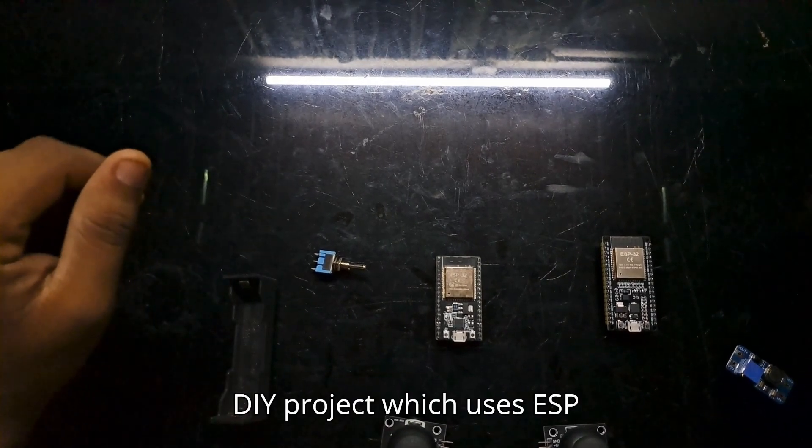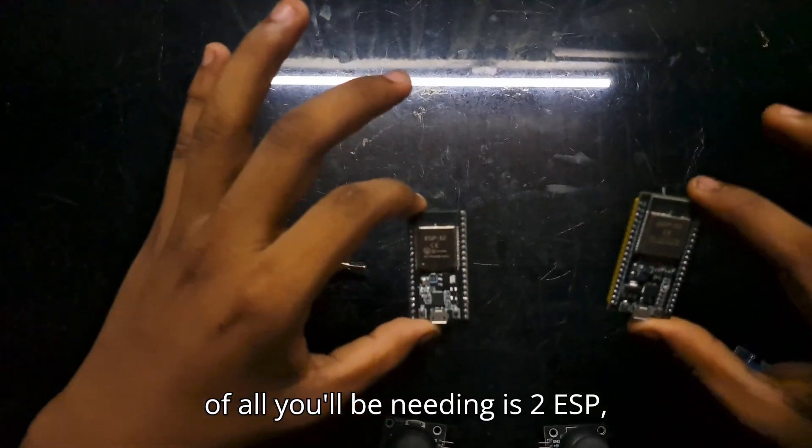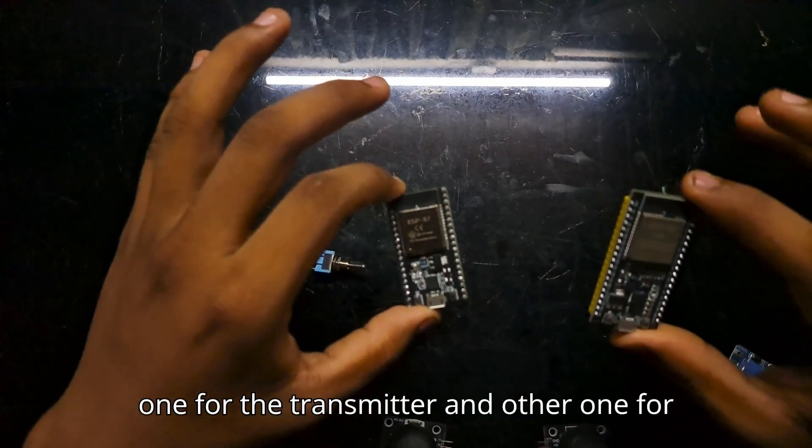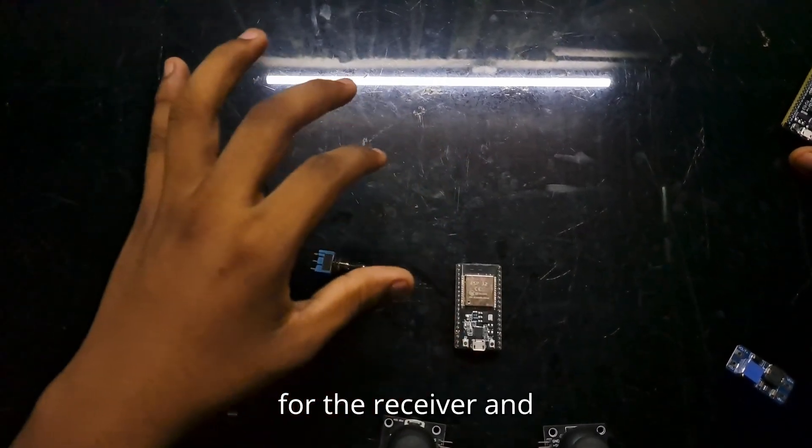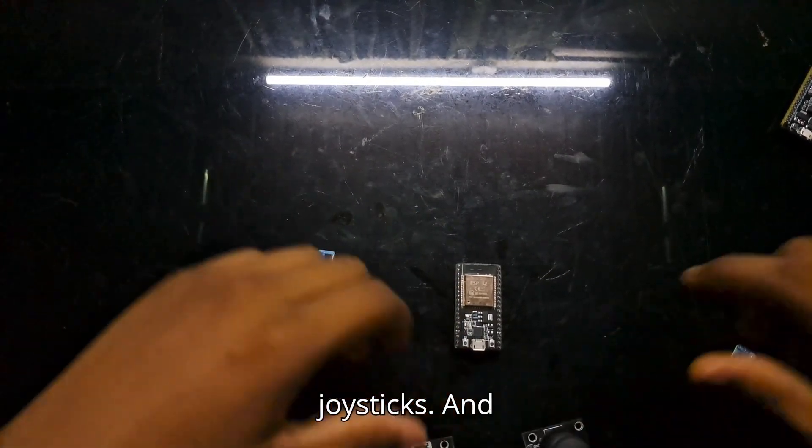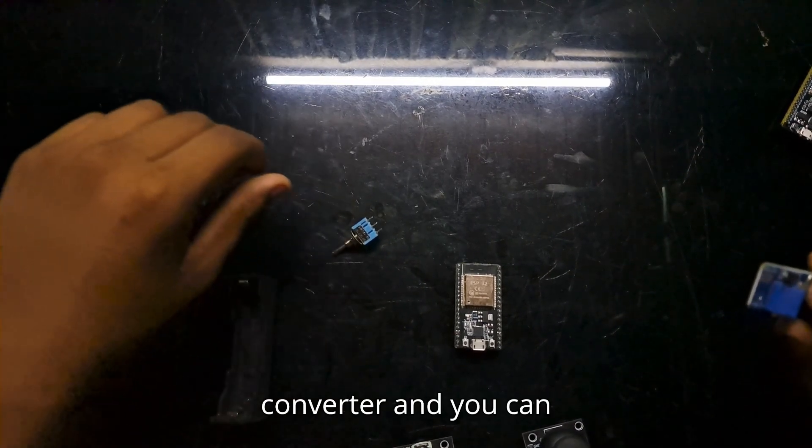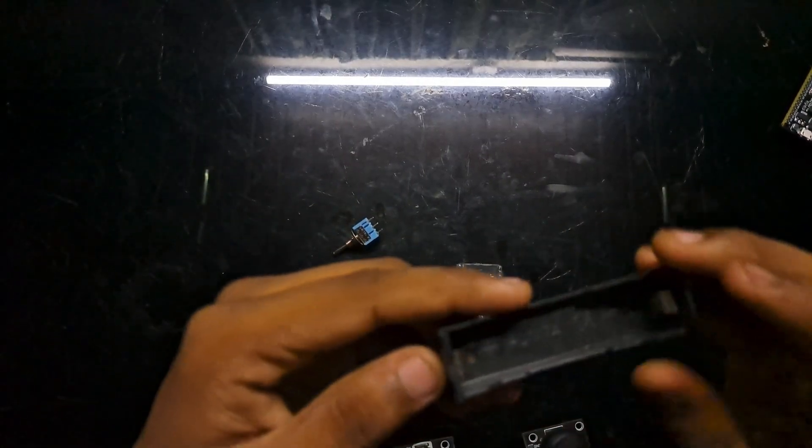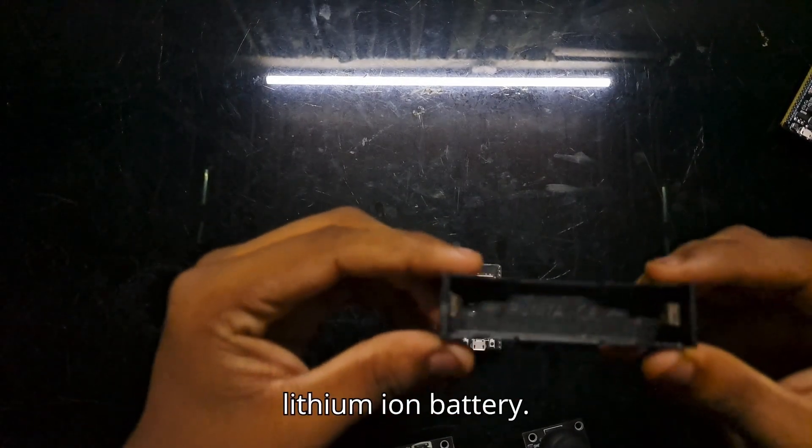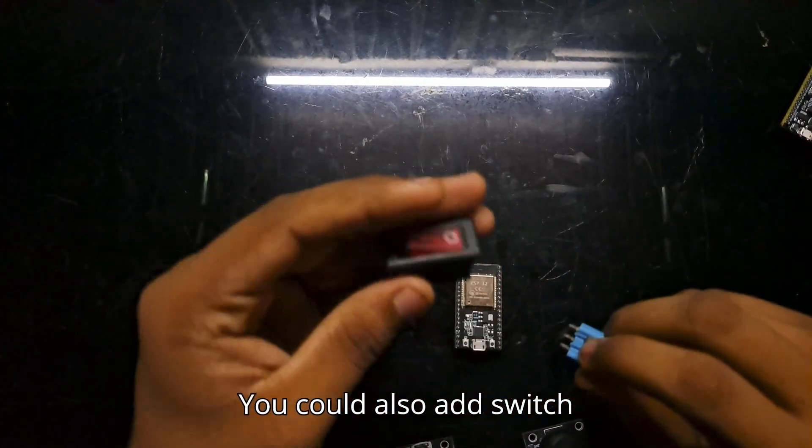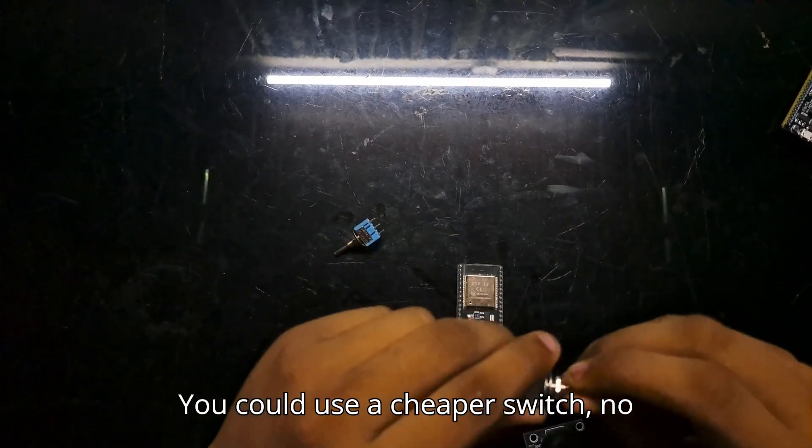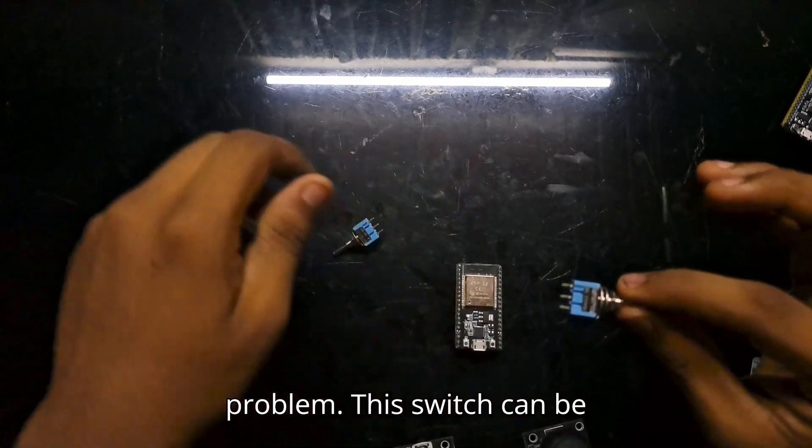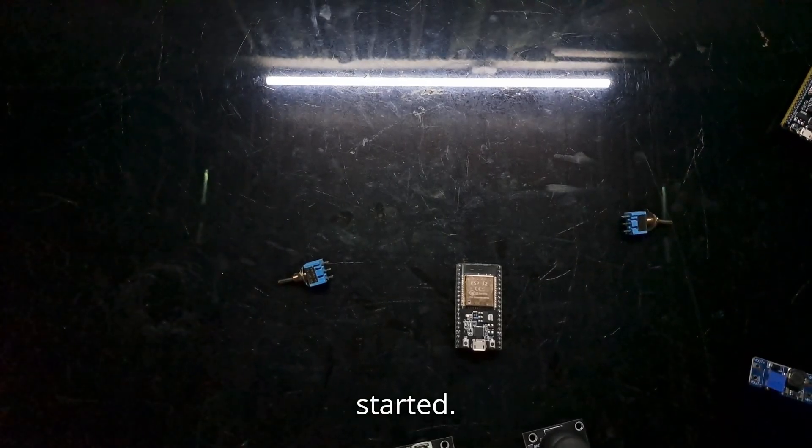First of all, you'll be needing two ESP32s—one for the transmitter and another one for the receiver. This is for the receiver. For the transmitter, you'll need two joysticks, one switch, a boost converter, and you can use an 18650 battery mount if you're using lithium-ion batteries. You could also add a switch like this type, and this one—you could use a cheaper switch, no problem. This switch can be used as AUX2 and this one as AUX1.